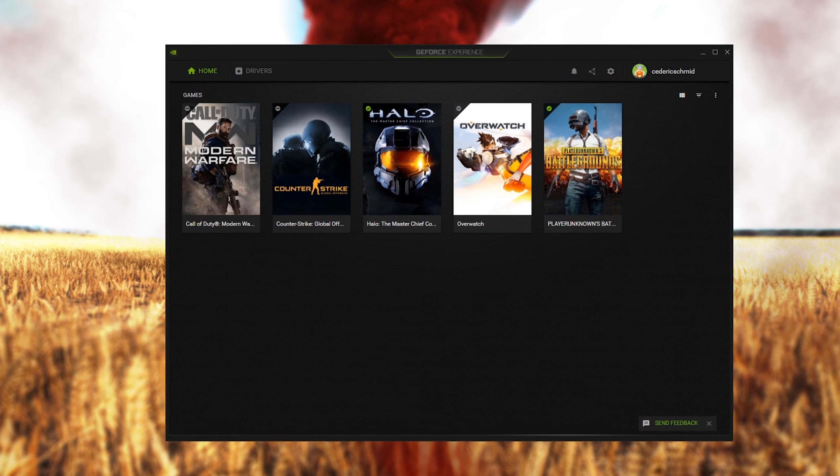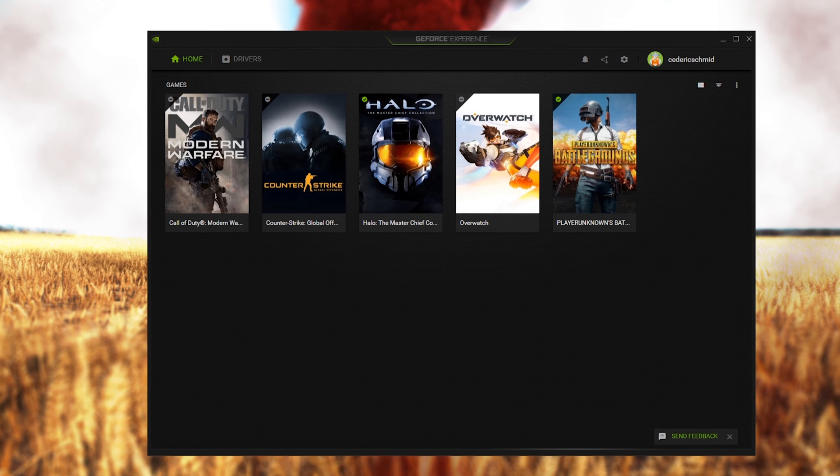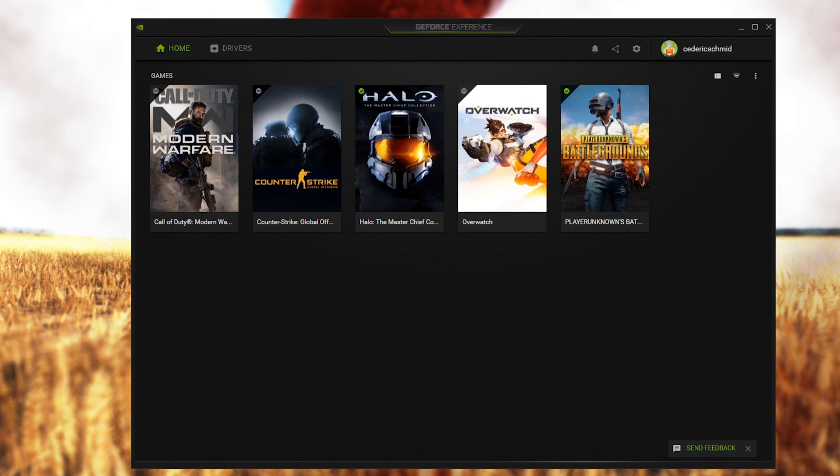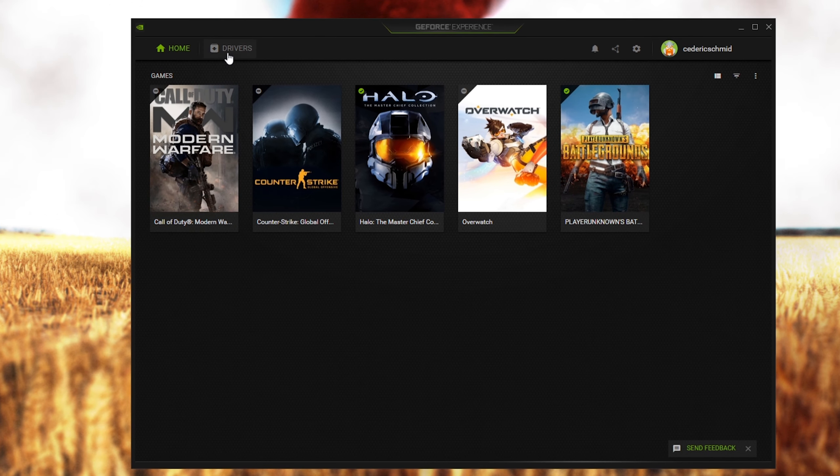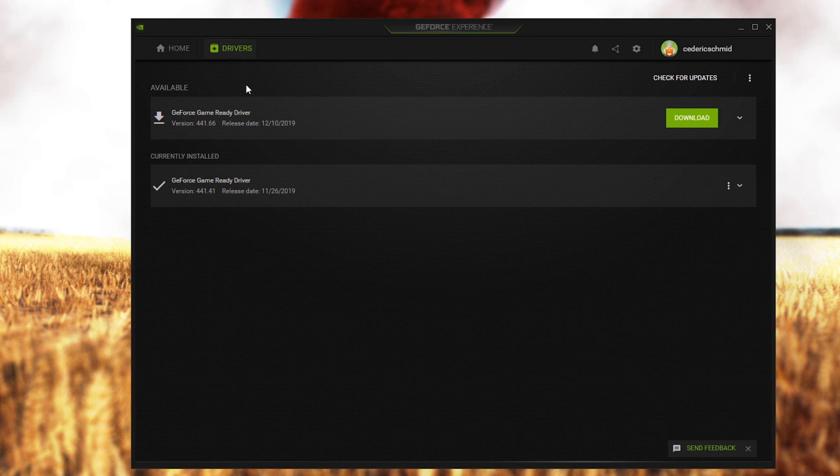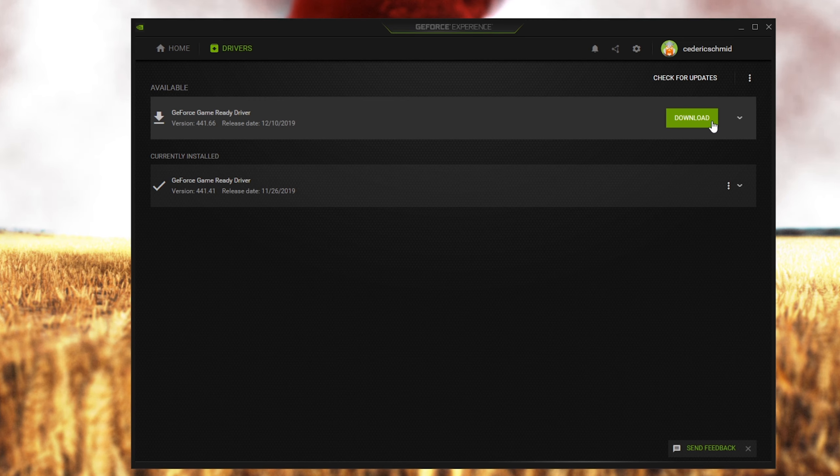First of all, make sure that your graphics card is up to date. If you're using an NVIDIA GPU, then I recommend using the GeForce Experience application or AMD equivalent. Here in the driver tab, you will have the option to download and install the latest driver.